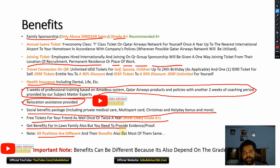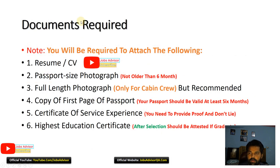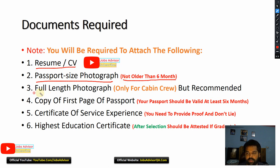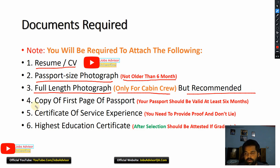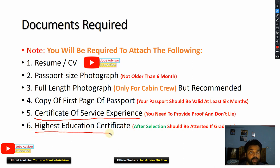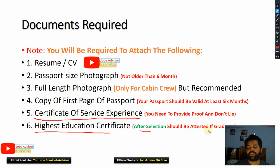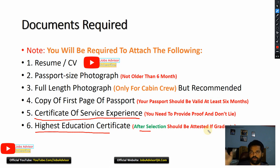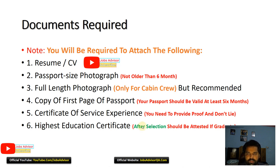Documents required: an updated resume, passport-size photograph not older than six months, a copy of the first page of your passport (valid for at least six months), a certificate of experience if you mentioned experience on your resume, and your highest education certificate. After selection, education certificates should be attested if you are a graduate — but only if the company specifically requests it. You can get attestation done at your embassy.